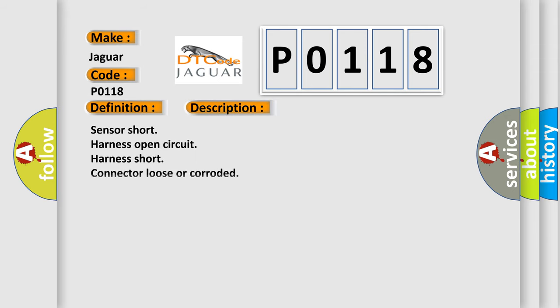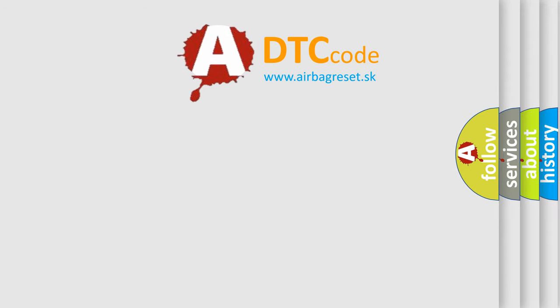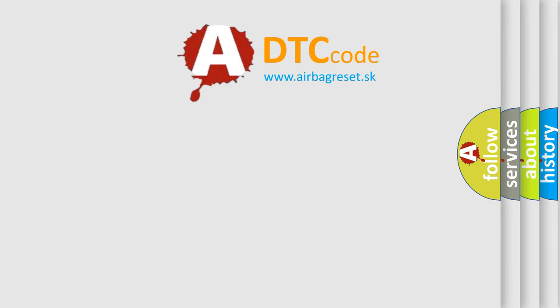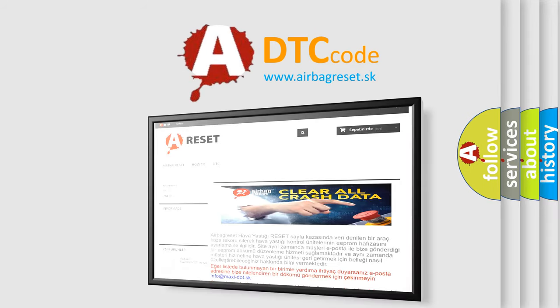Sensor short, harness open circuit, harness short, connector loose or corroded. The Airbag Reset website aims to provide information in 52 languages. Thank you for your attention.